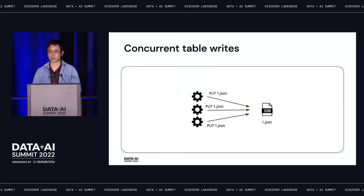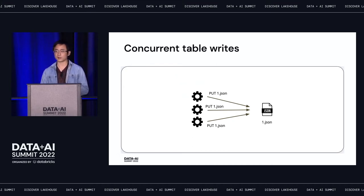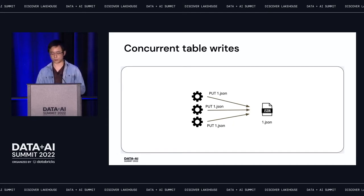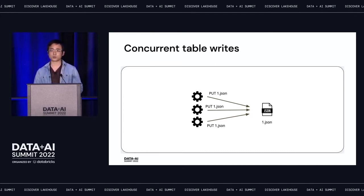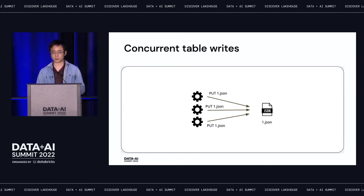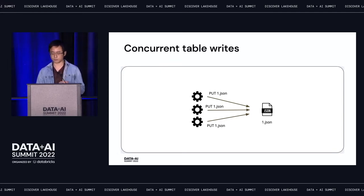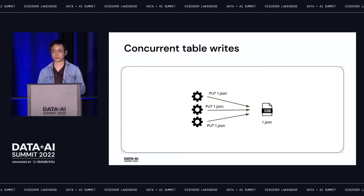This is how Delta Lake works at a high level — I skipped a lot of technical details for the sake of time, but this should be enough context. One problem you run into with this design is: what if multiple writers perform a write commit to the same table with the same version? If we don't do anything special, the writers will override each other's commit, and only one will go through, resulting in data loss.